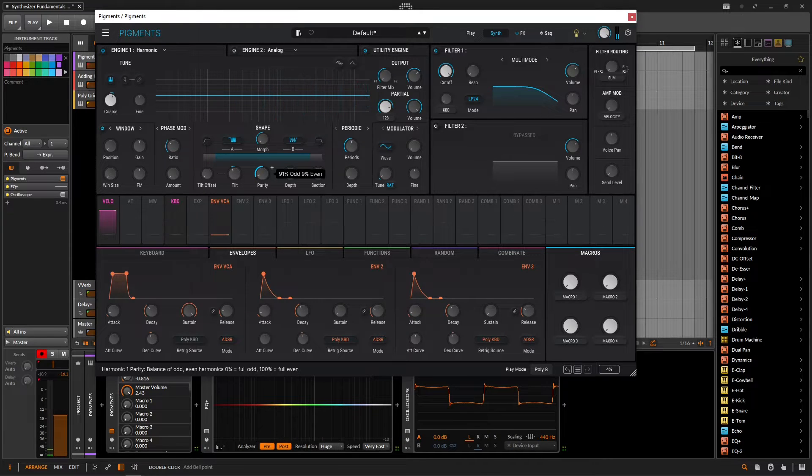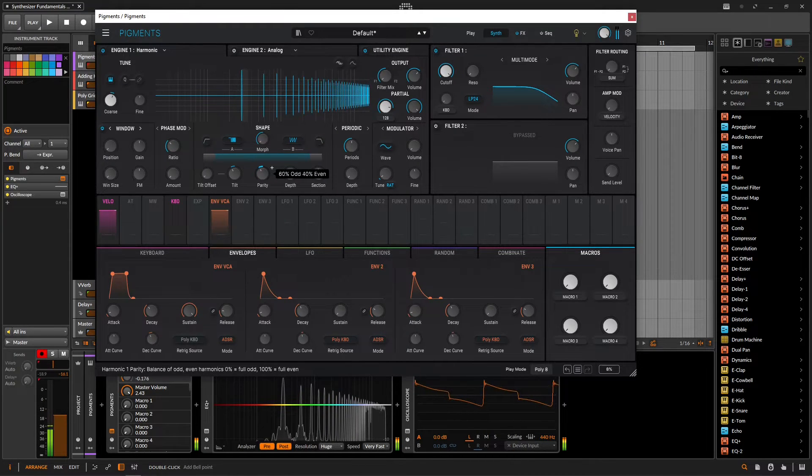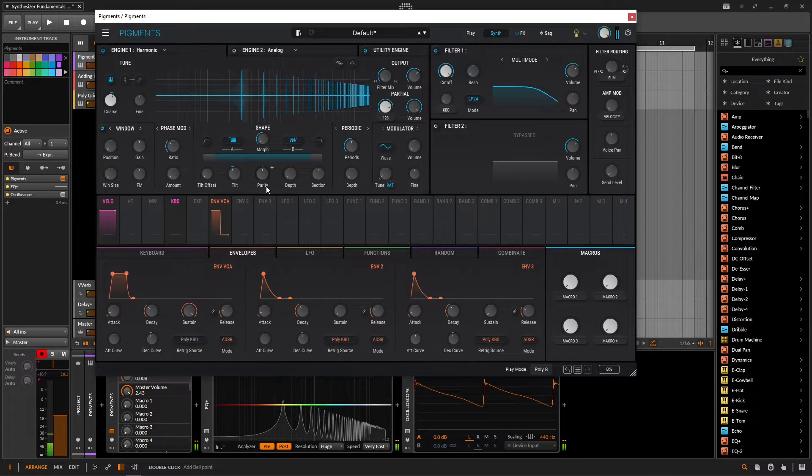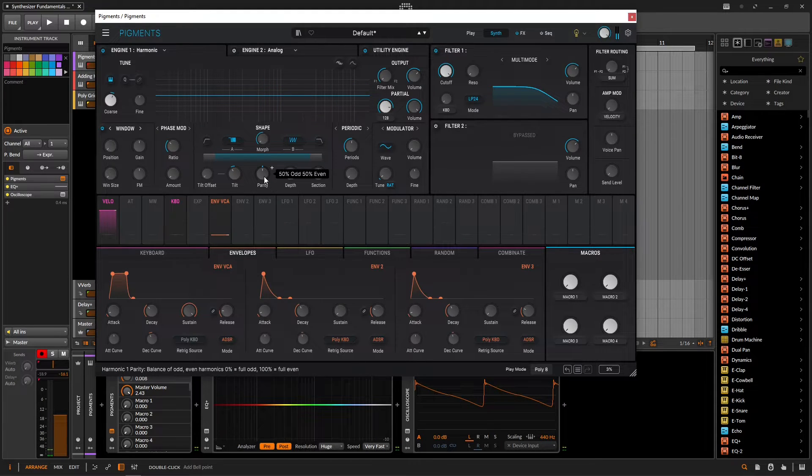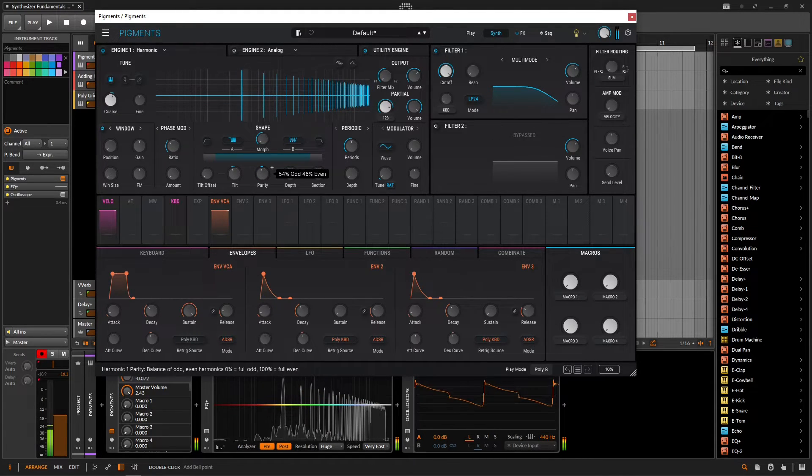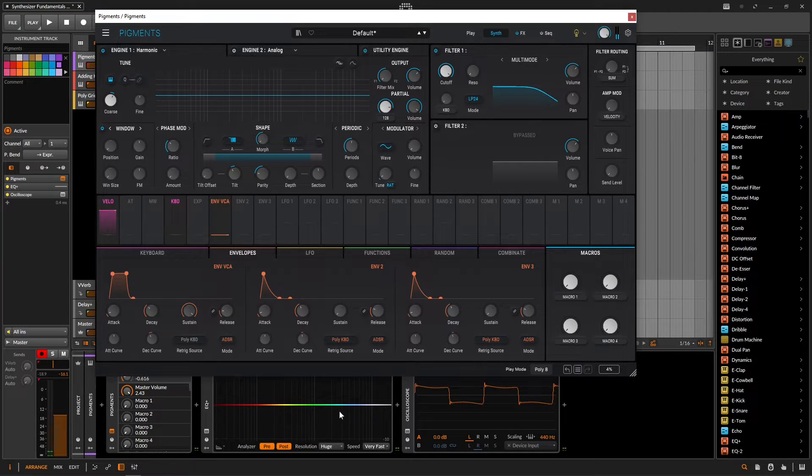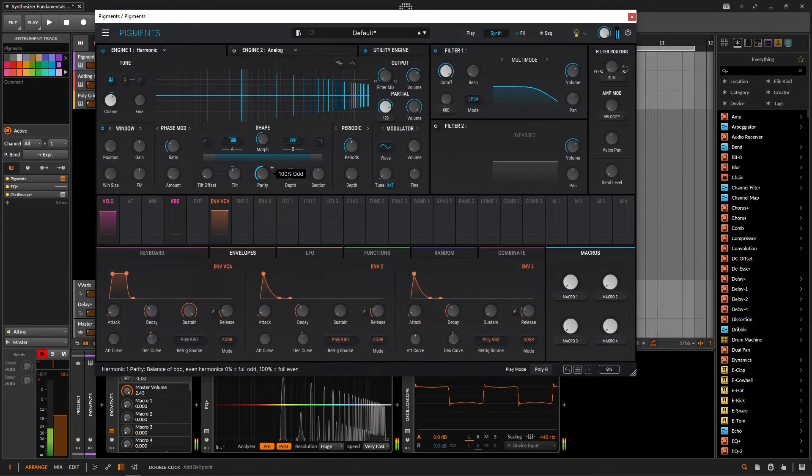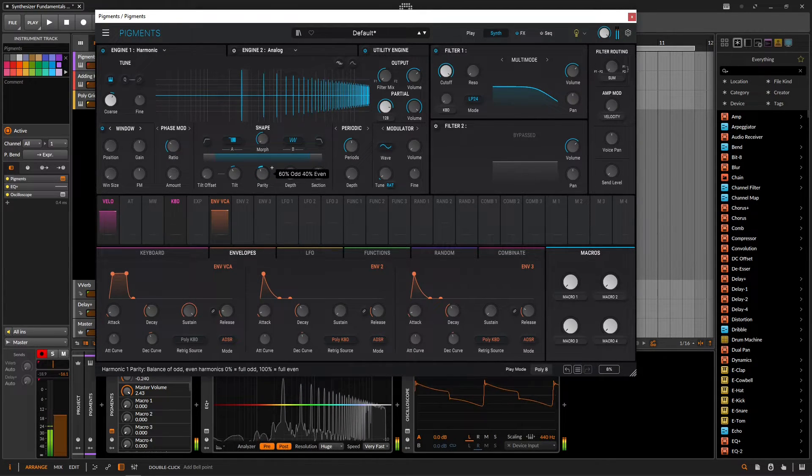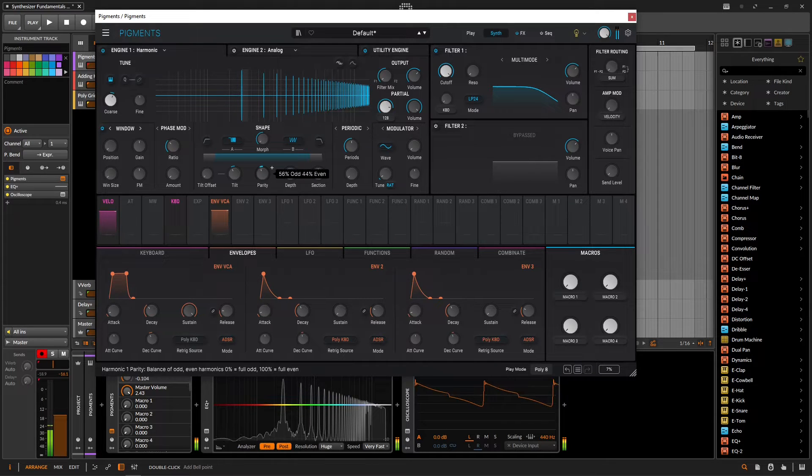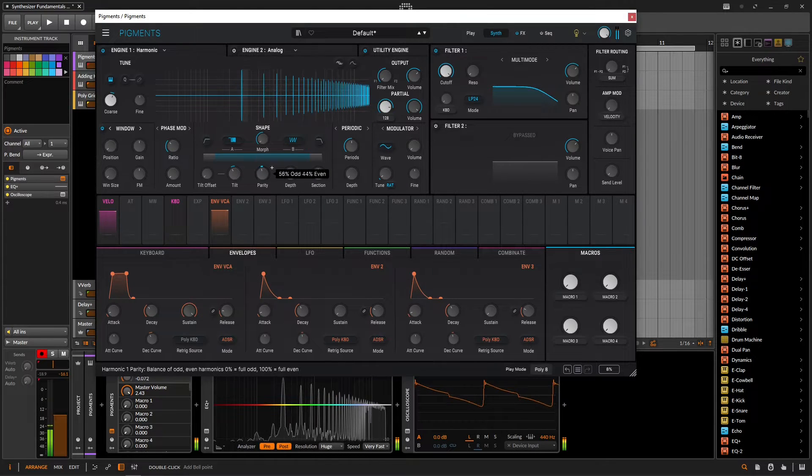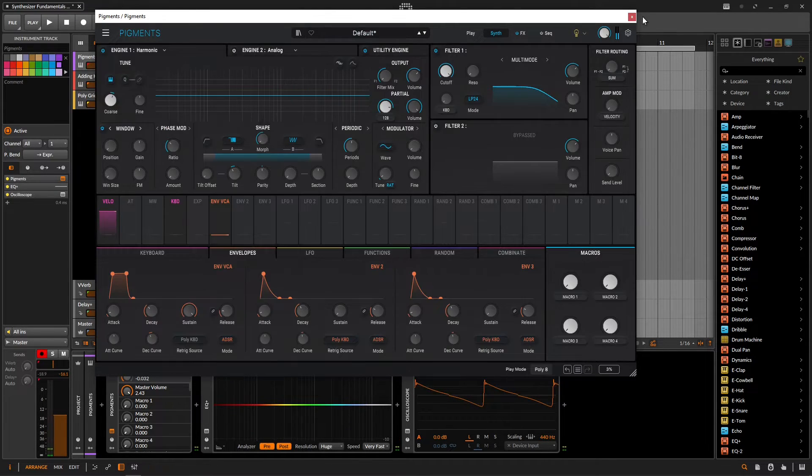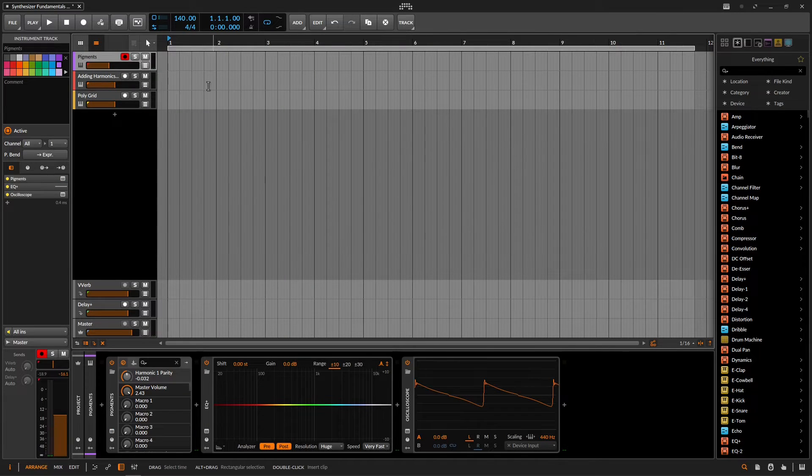As we start adding the even ones back, it goes back to a saw wave. And we can even see the harmonics down over here in this EQ. Which is very interesting.